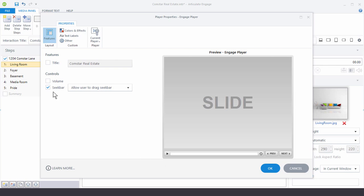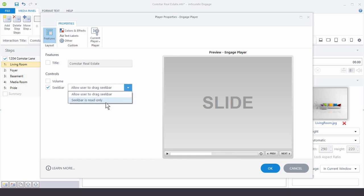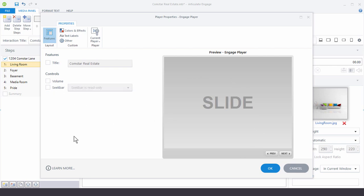And then the seek bar kind of serves two purposes. One is the seek bar is something that the user can click in or drag and get to a specific point in the interaction. And then the other is you can lock it and then the seek bar could just be like a progress indicator to allow you to see how much more time is left in the interaction. And then of course you can turn the seek bar off and so it's not available.